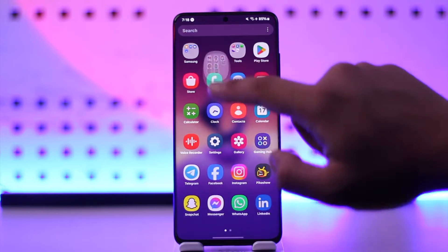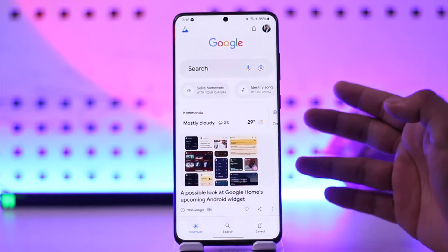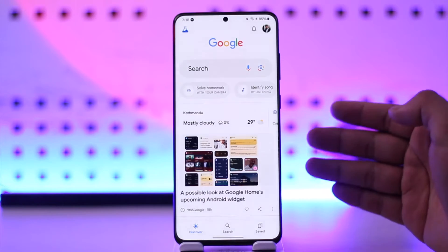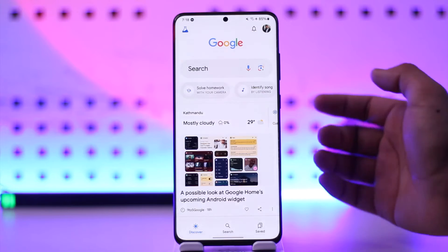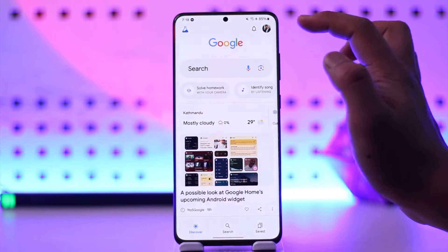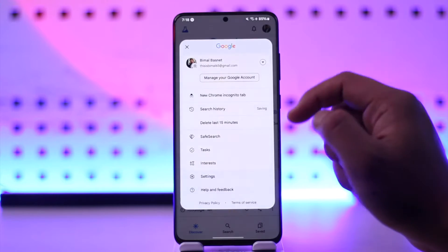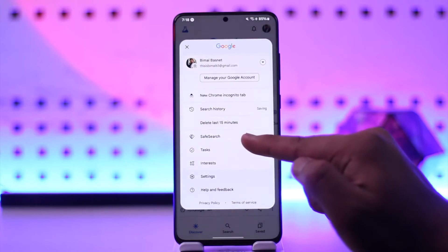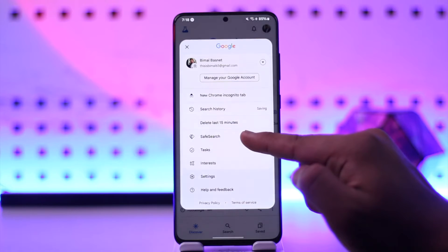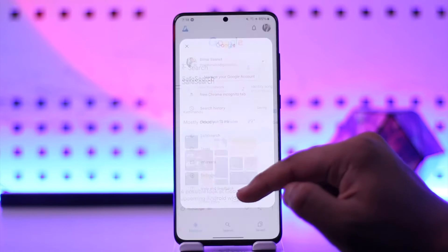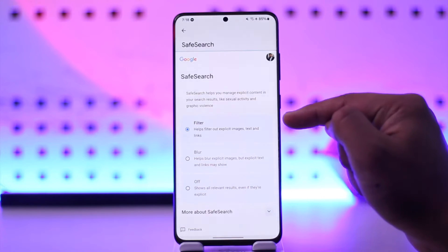If you want to turn off the safe search mode on Google, all you have to do is simply open up your Google app. If you think that safe search has been enabled on your browser, open up your Google app, tap on the profile icon from the top right, and here you'll find an option that says Safe Search — tap on it.